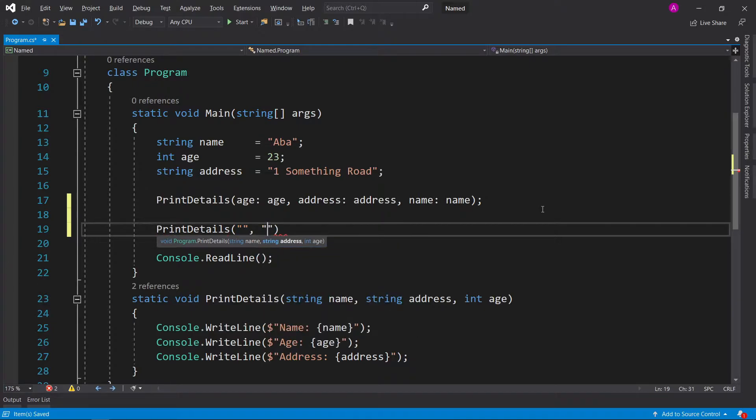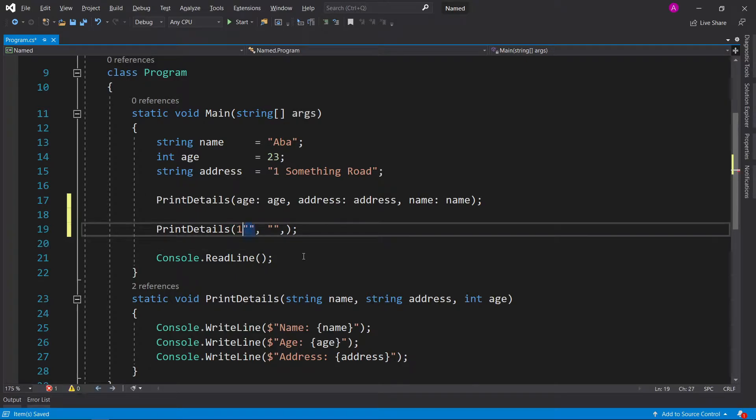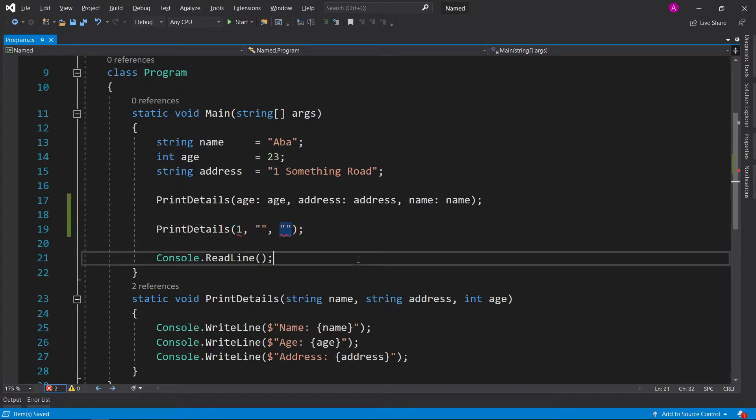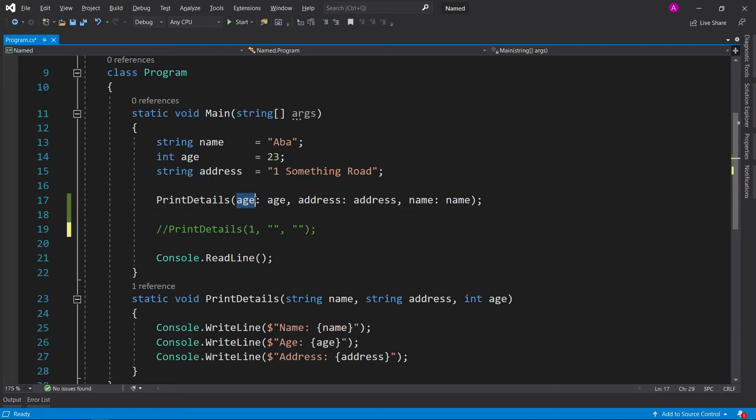It would let you call it in that order, but if you put the age first and put a comma, it'll give you a syntax error because it's not sure what the order is. So instead of doing that, what you can do instead is specify the parameter name.